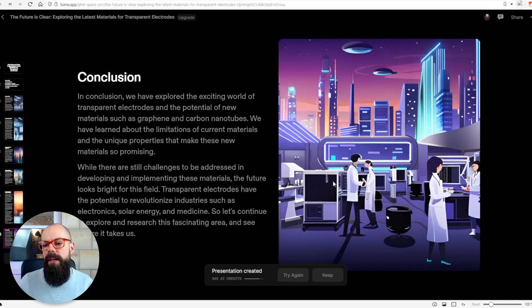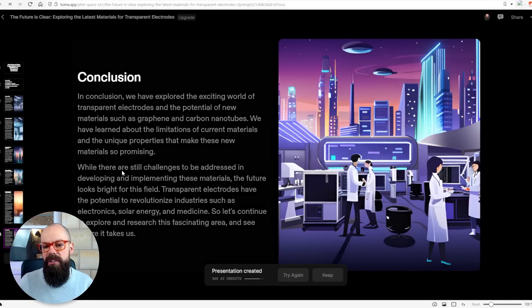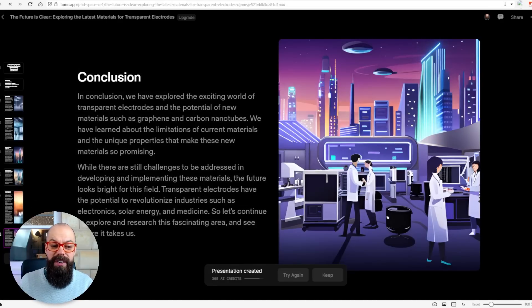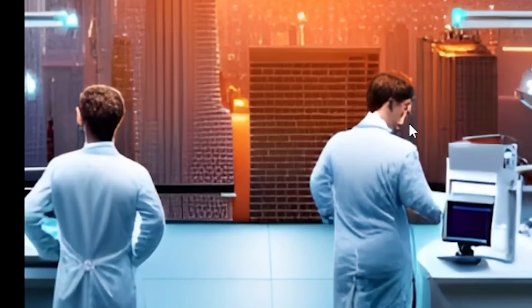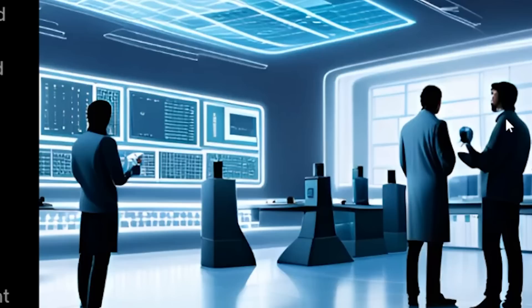But the one thing I like about it is it gives you the structure and outline. It can actually give you some really nice visuals — though I don't like that face. Look at that guy's face. He has been a postdoc for far too long.